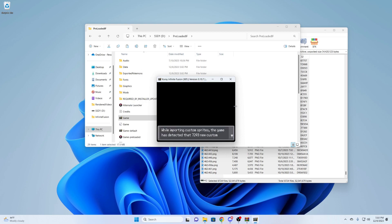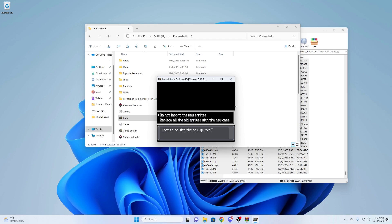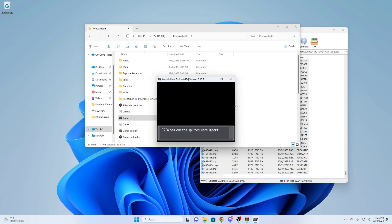And here, you can see that it's talking about importing sprites. While importing custom sprites, the game has detected that 7,249 new custom sprites already have versions that exist in the game. What to do with the new sprites. Maybe this version of Kudai Infinite Fusion already has these custom sprites, so this was just kind of a precaution. In the future, it may not have these sprites. So showing you guys how to do this. What I would do is replace all the old sprites. And you can see 8,700 new custom sprites were imported.